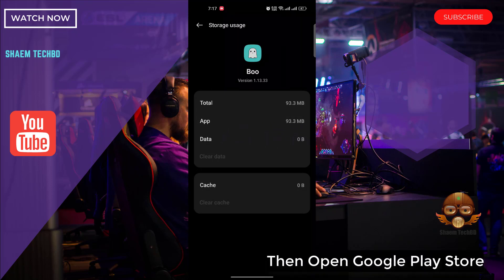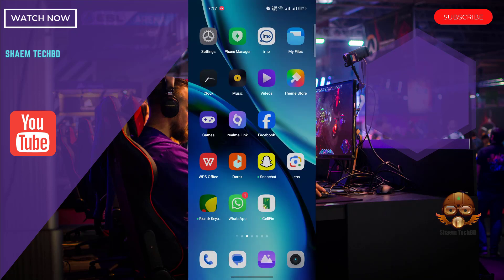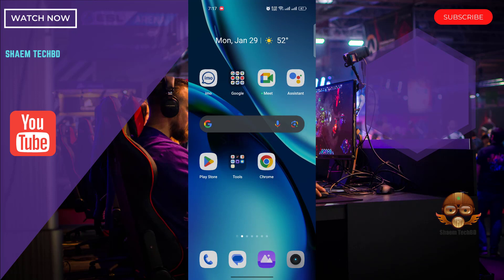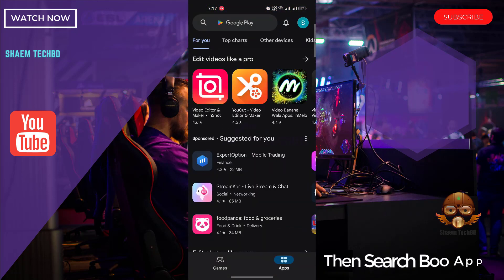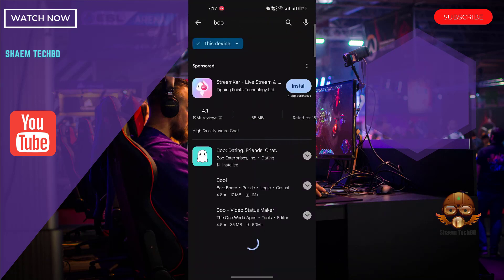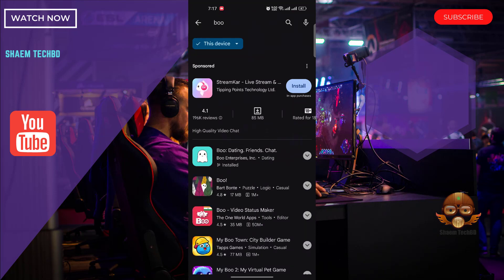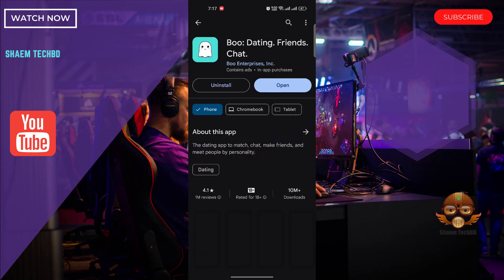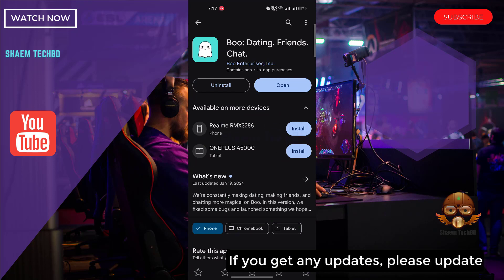Then open Google Play Store. Then search BooApp. Click BooApp. If you get any update, please update.